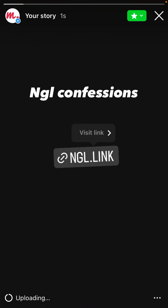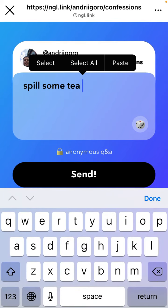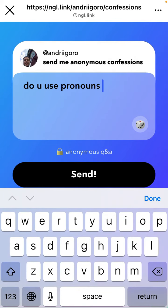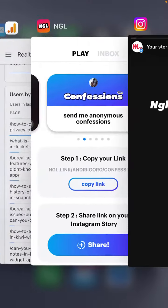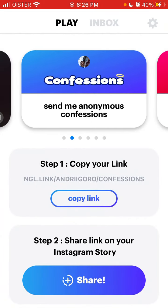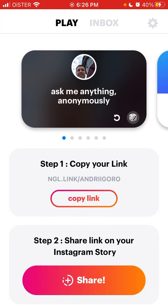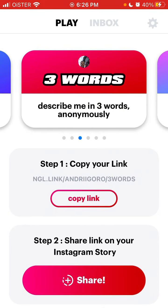If someone goes to the link, it says 'Send me anonymous confessions' or 'Send me anonymous messages.' That's basically how it works. It's nothing new — this link is just called Confessions, but some people might just like this name more.